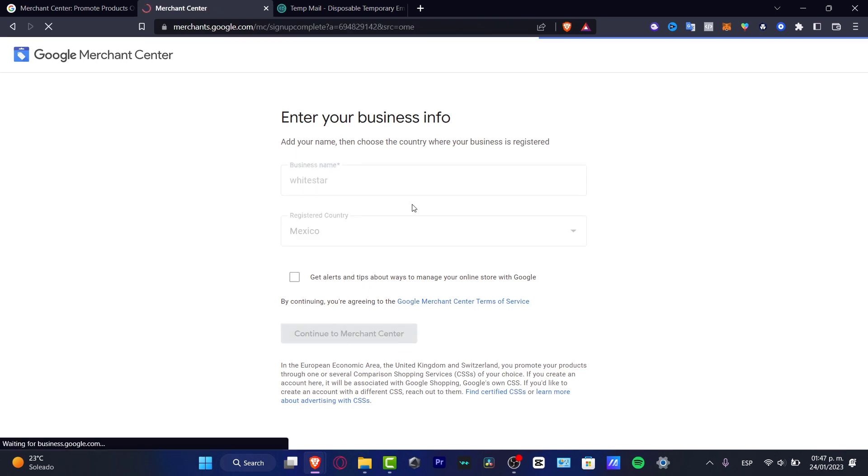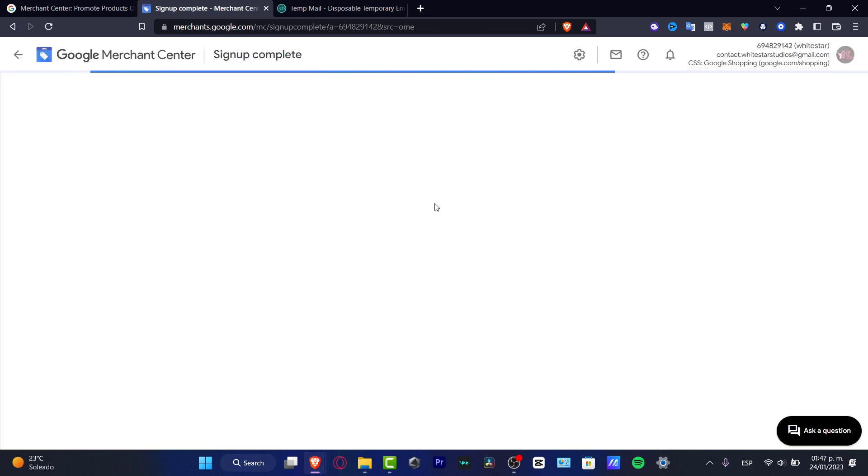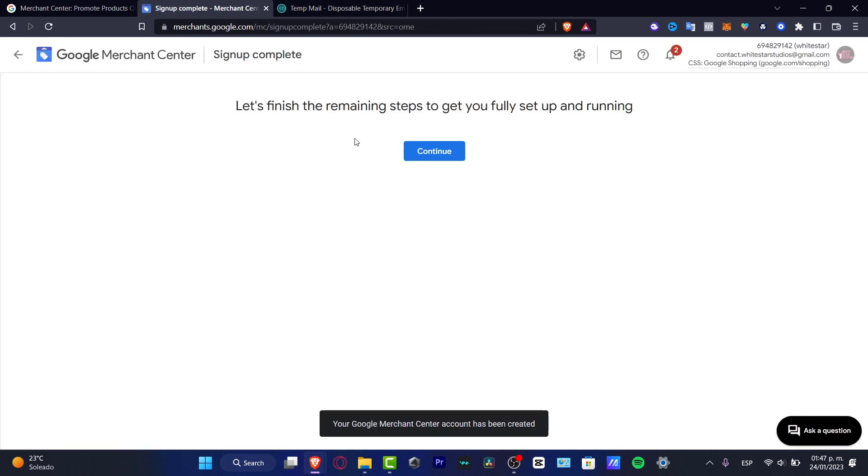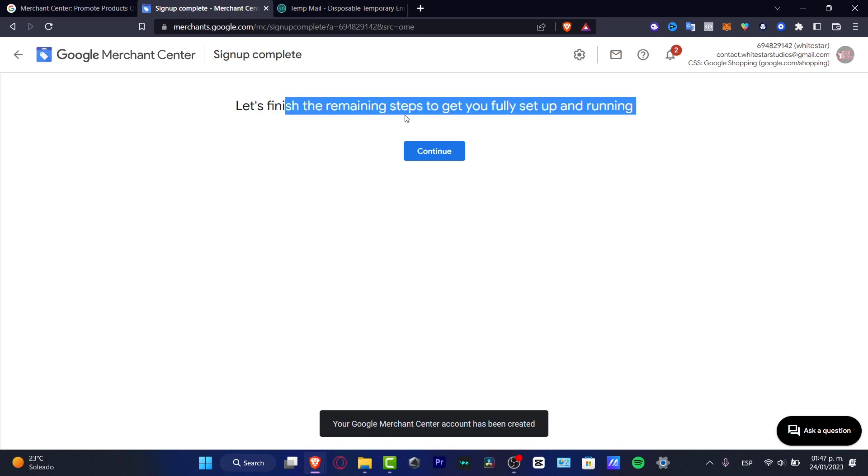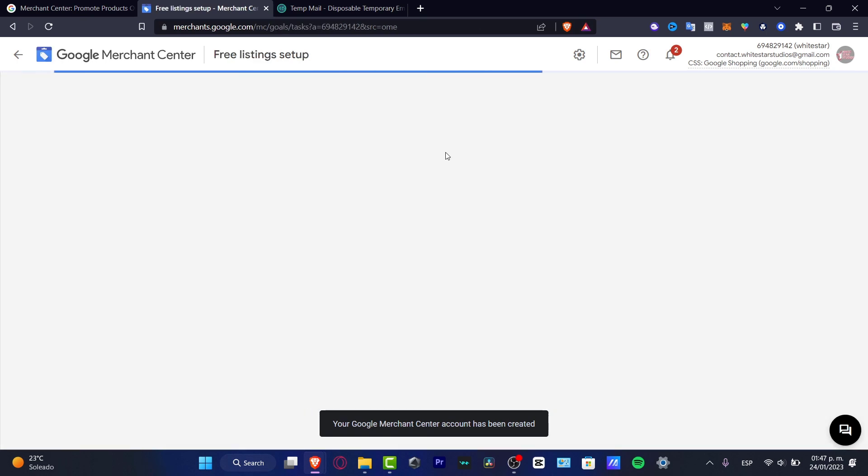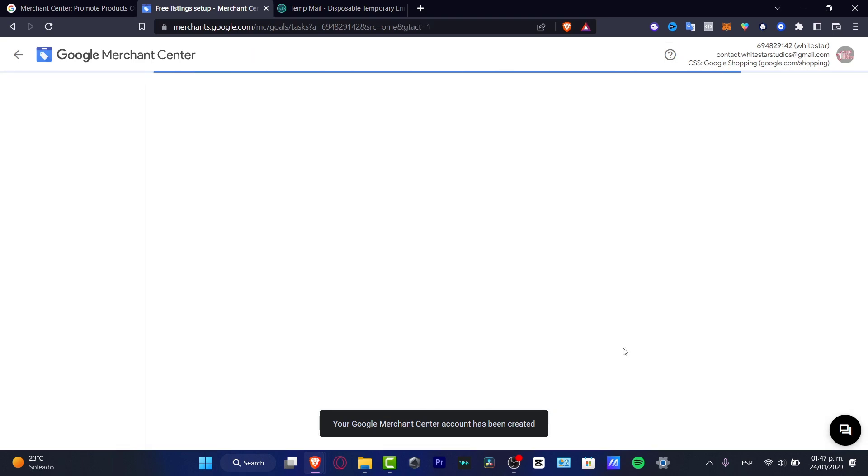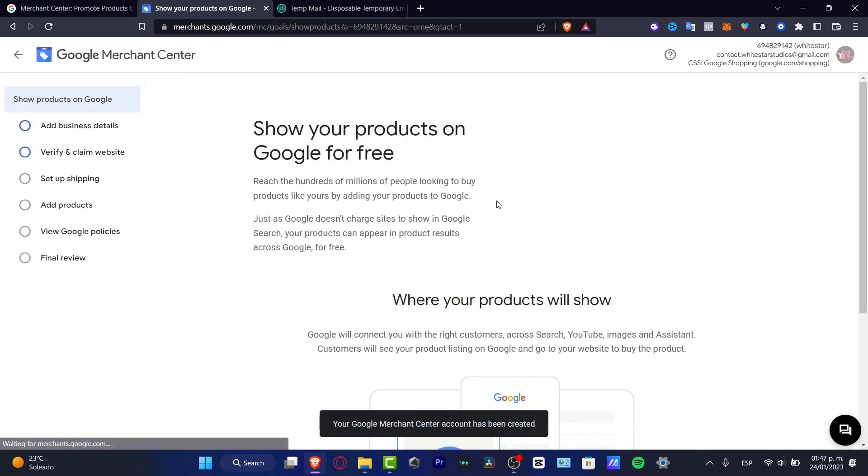Just like that we are now inside the signing up completion. It says let's finish the remaining steps to get your account set up and running. Type into continue and we now have the free listing setup that appears down here.